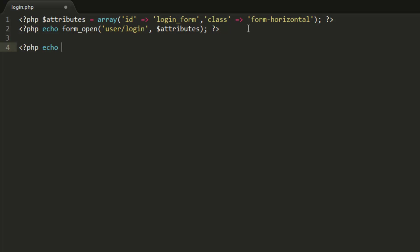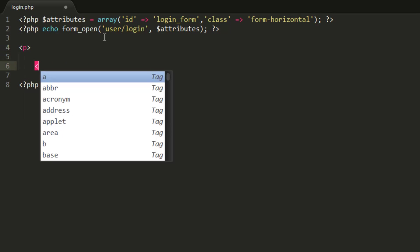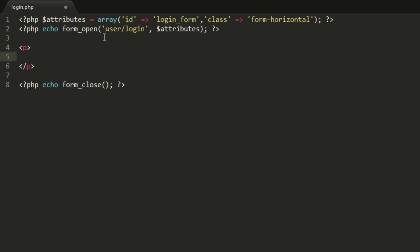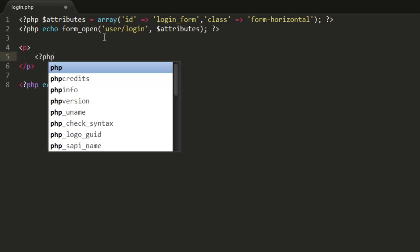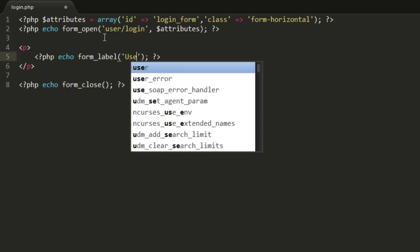Let's close this form before we do anything else — we'll echo form_close, which is equivalent to a closing form tag. Now we want to add our first input. We're also going to use labels, so I'll put this in a paragraph tag and echo form_label with the label 'username'.